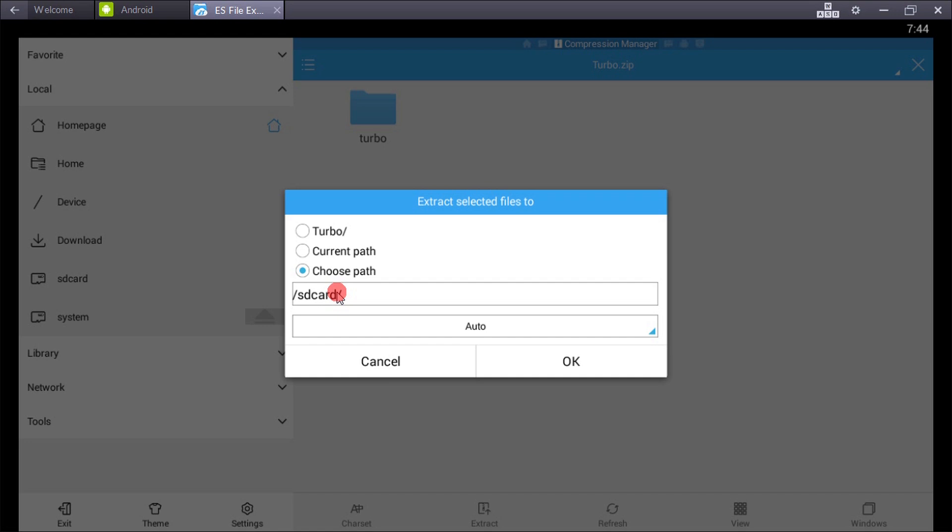If your default writing storage is phone storage, you can extract it there. If your default writing storage is SD card, extract it to SD card. My default writing storage is SD card, so I extracted it there.